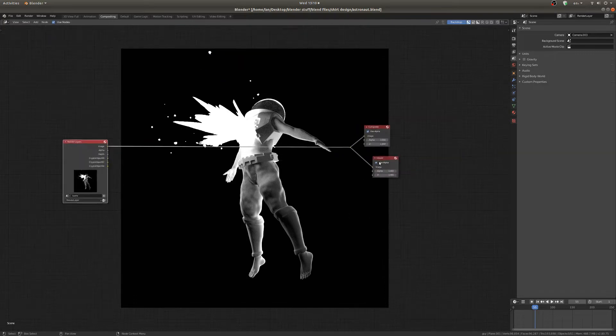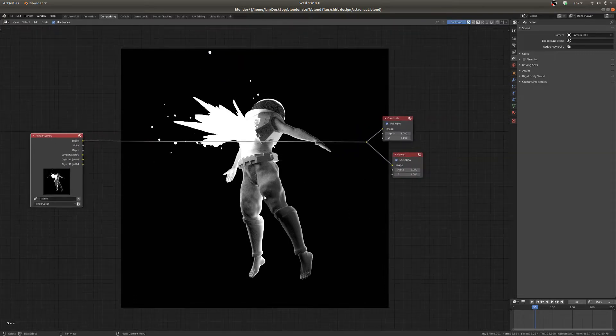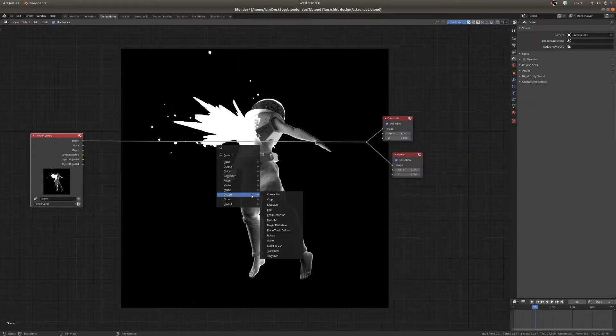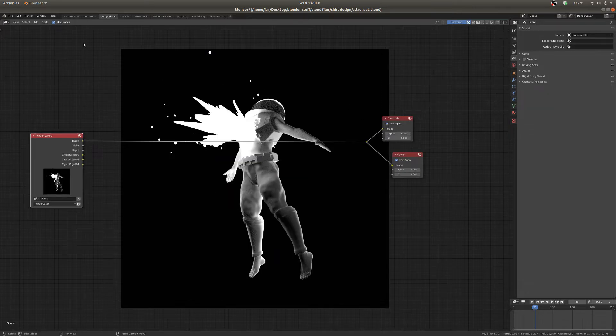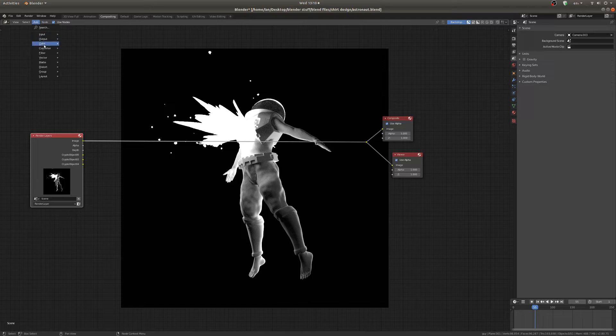So you can get a viewer node or any node by hitting shift and A, and you can see the list of nodes you can drop in here, or if you want you can go up here to add and there's the same list.